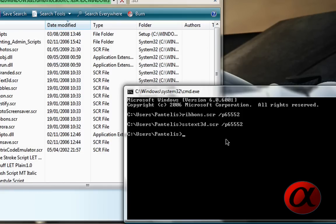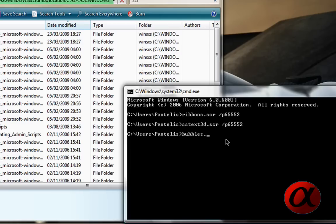Side tip, I do not recommend bubbles because, so far, it's crashed my computer after a few minutes of use. So, bubbles.scr, space, slash p65552.